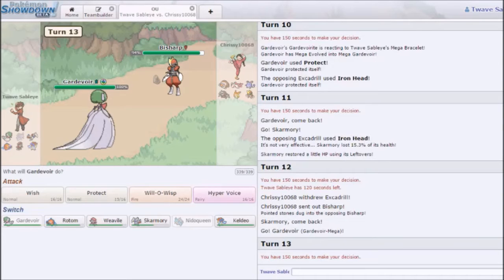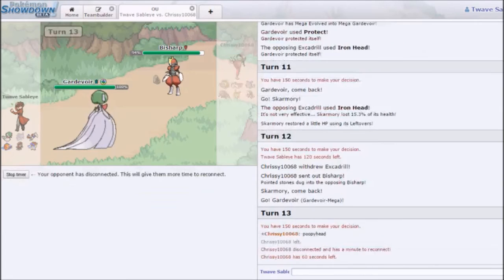I can take the Sucker Punch decently well because of all the investment I have. I am guaranteed faster, and even if he's Adamant, like I said, I can take it pretty well.